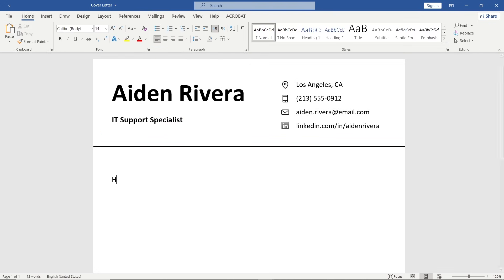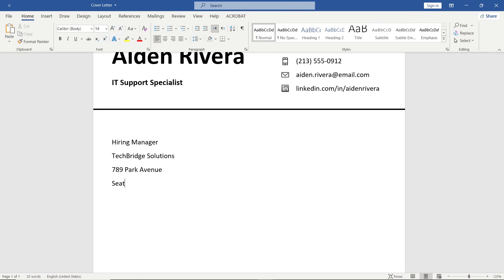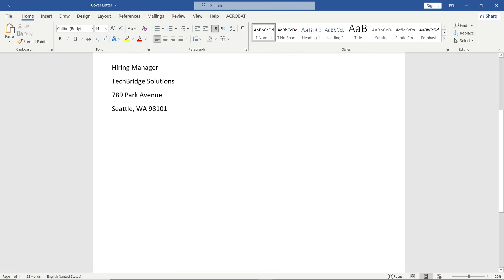Next, type Hiring Manager. If you know the person's name, you can include it above this line. After that, type the company name and address. Now write Dear Hiring Manager, or use the person's actual name if you have it.